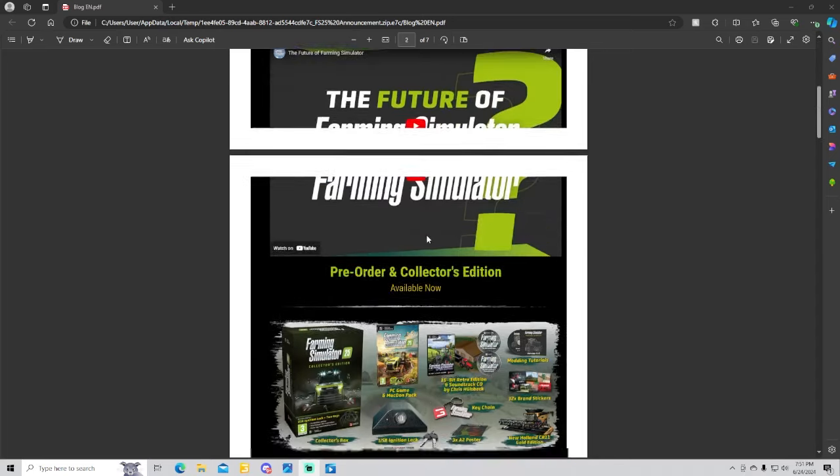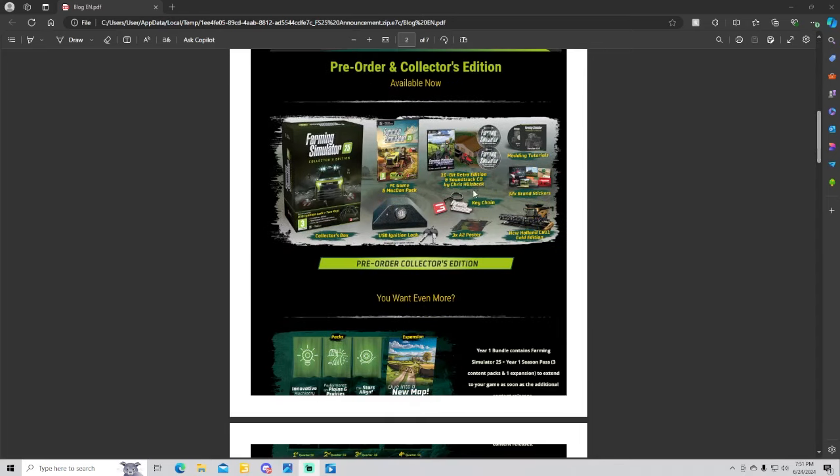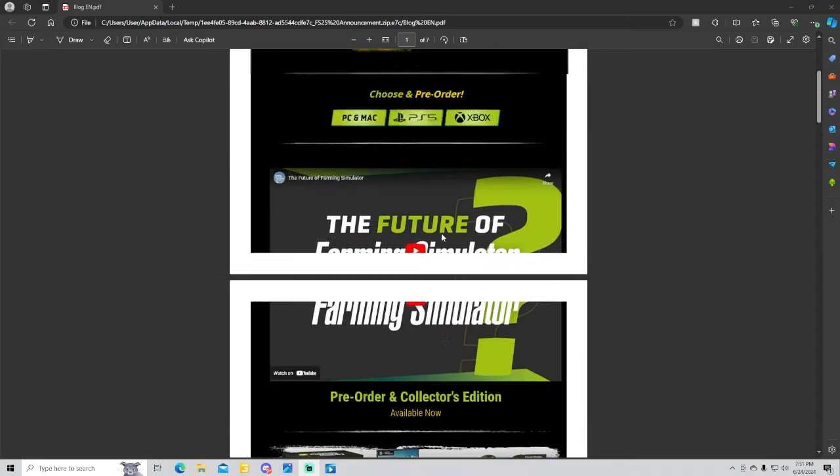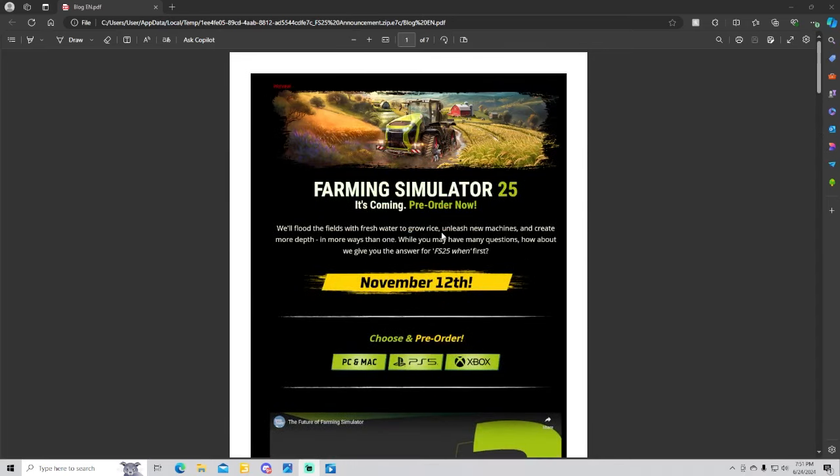Guys, pick up your pre-orders, link will be down in the description. Thank you guys so much, hit that like button, hit that subscribe for some more Farming Simulator 25 news. Thank you guys, have a good one, be safe, enjoy your Tuesday, have fun and we'll see y'all later.